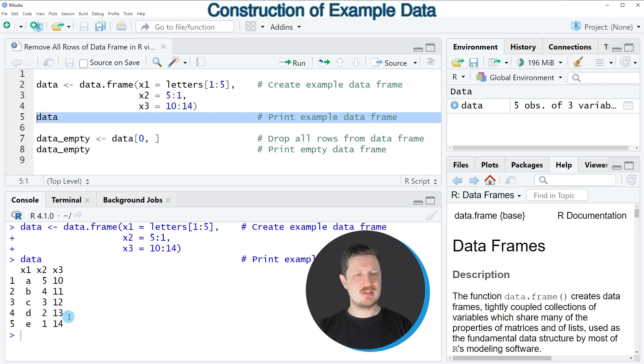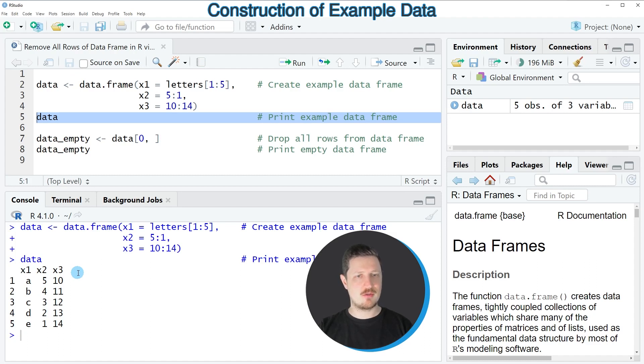You can see that our new data frame contains 5 rows and 3 columns: x1, x2, and x3. All of these columns contain different values.